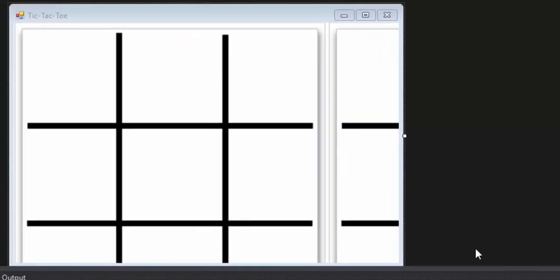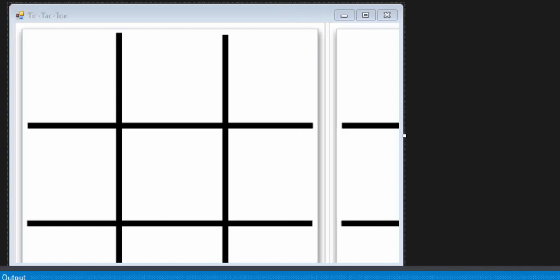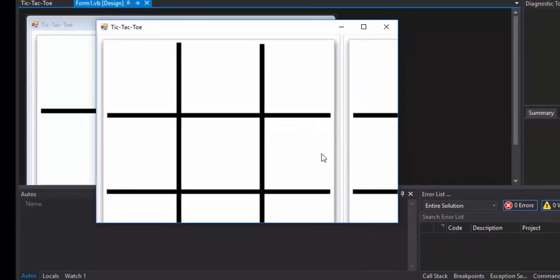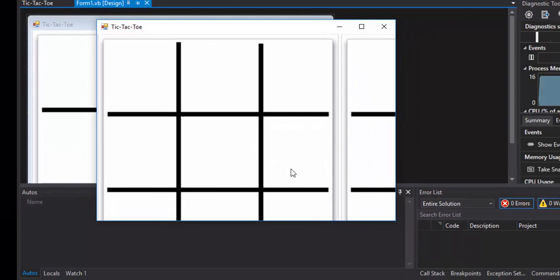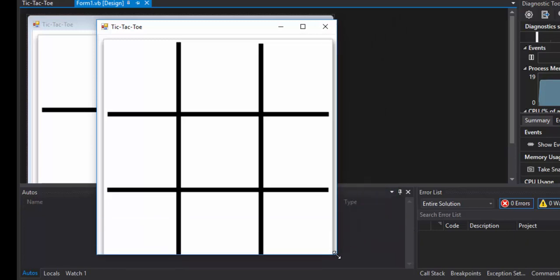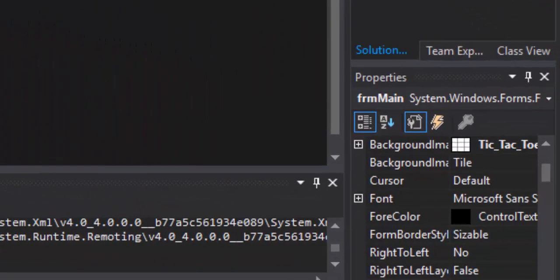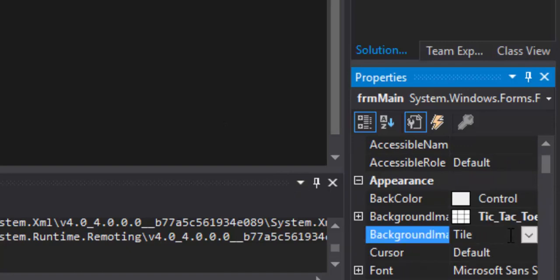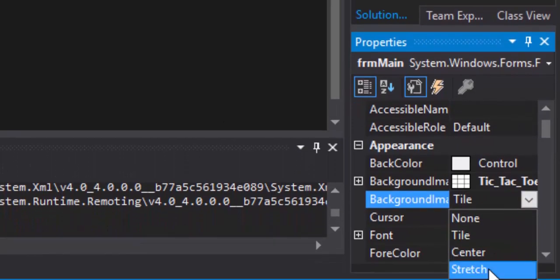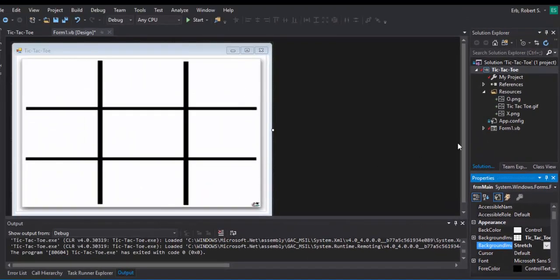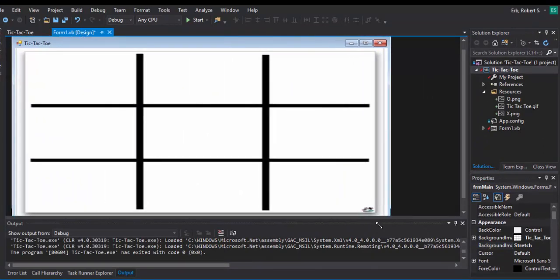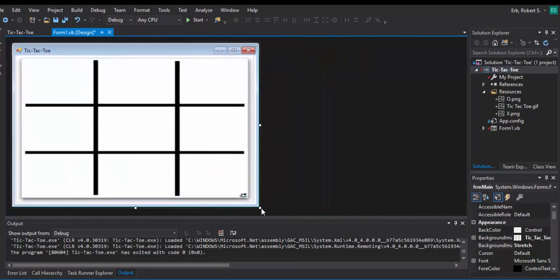We've run into a problem — when I run the program the Tic-Tac-Toe board is all screwed up. It's doing what's known as tiling. We don't want the user to have to resize the form. Go back to the background image property where it says 'Tile' and change it to 'Stretch.' Now no matter what size I make my form, the background image will automatically update to match.